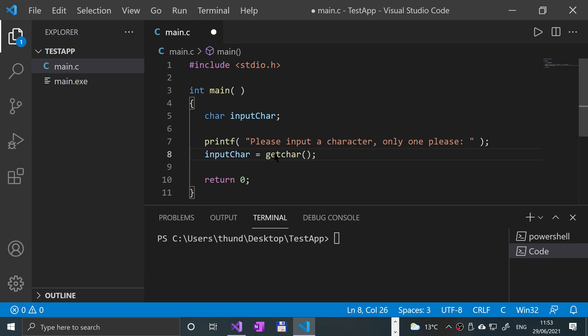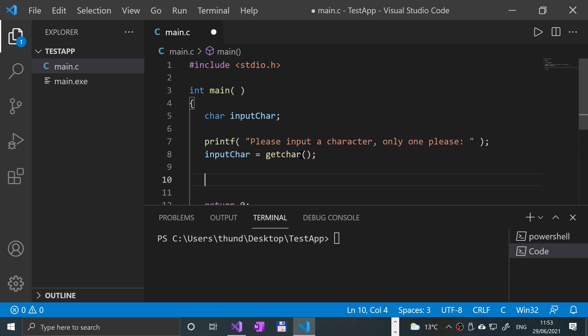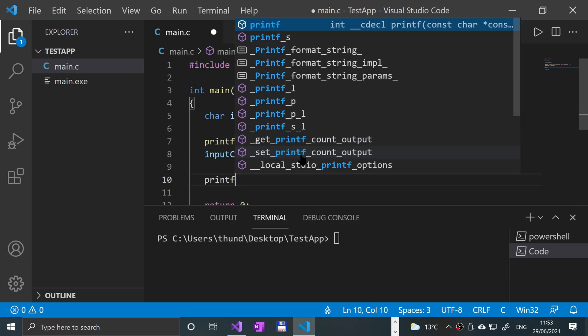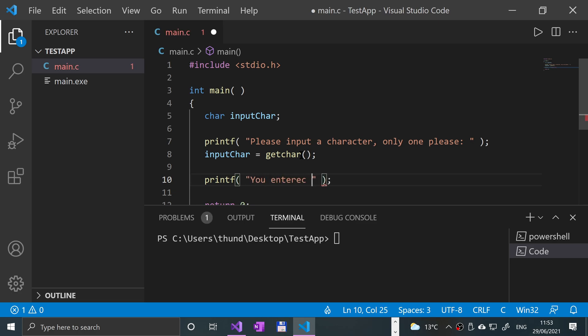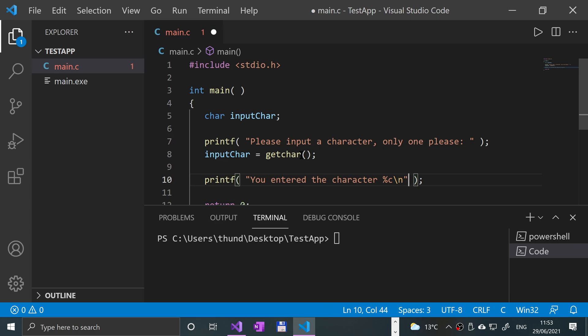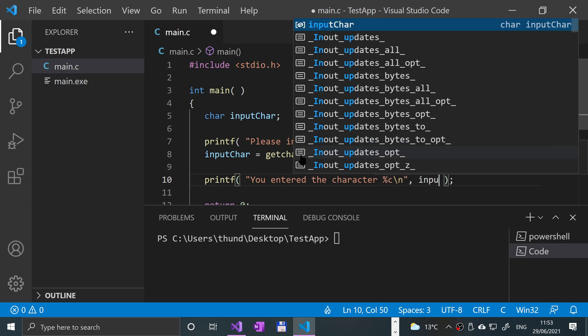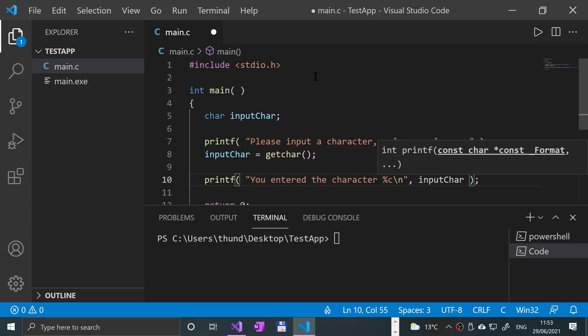You'll get the first character that's entered and put it into here. So if we were to print this out now, it was to say, you entered the character. And if I put percentC, put backslash into formatted with a new line character, comma, inputChar.